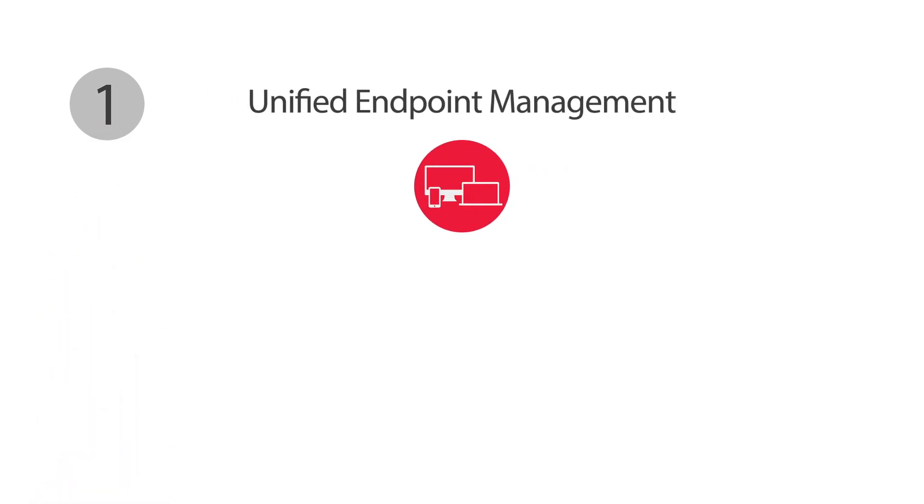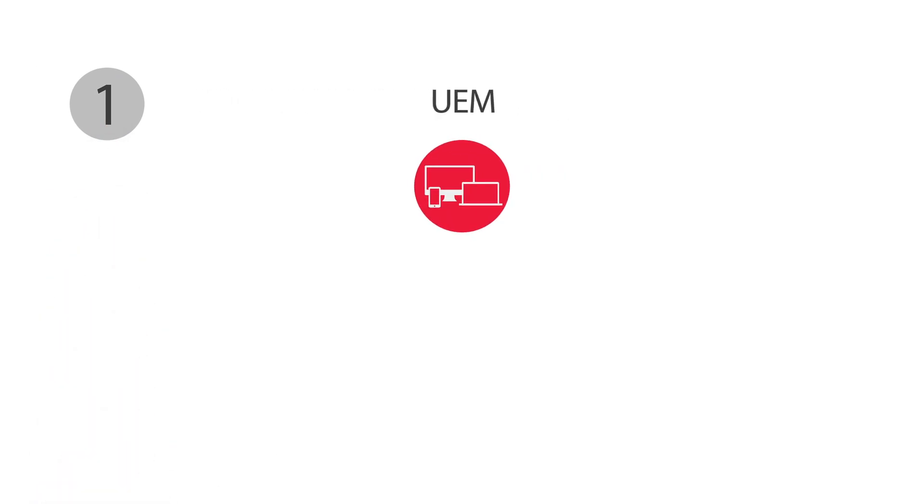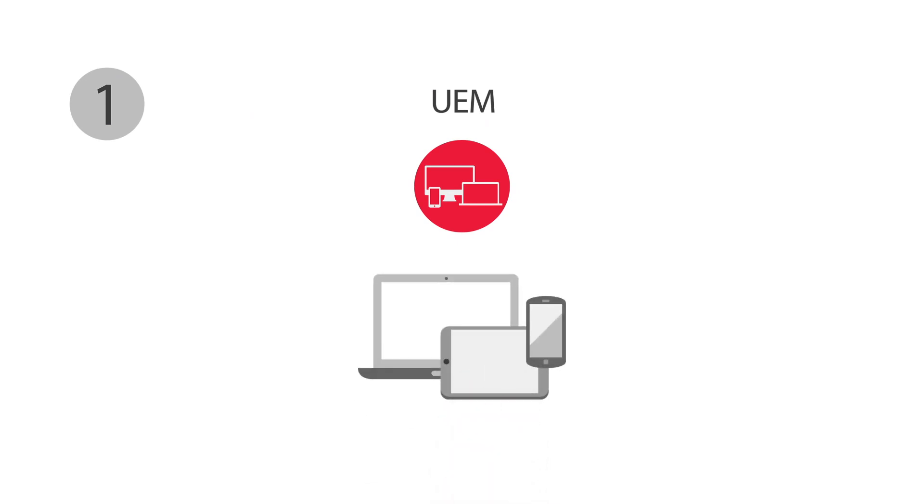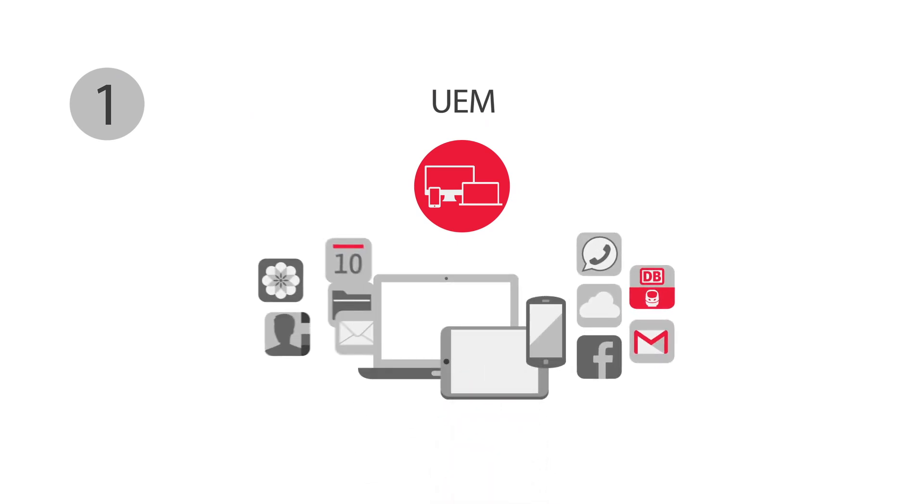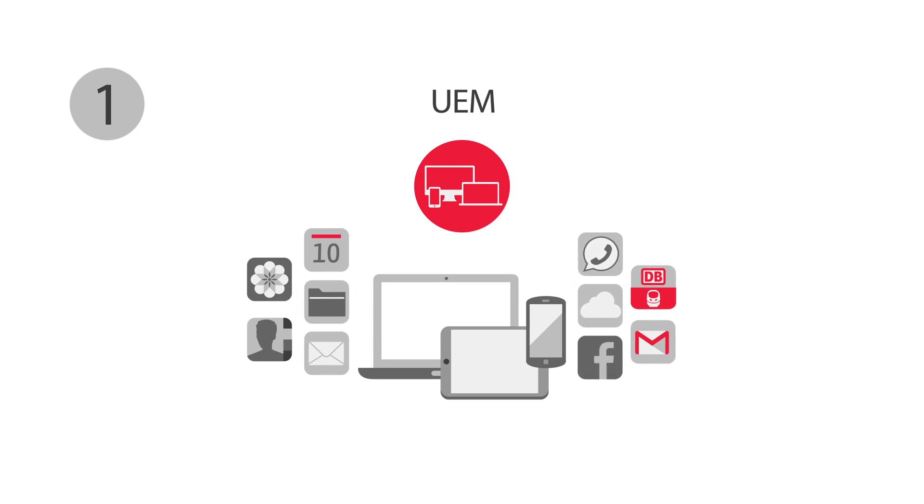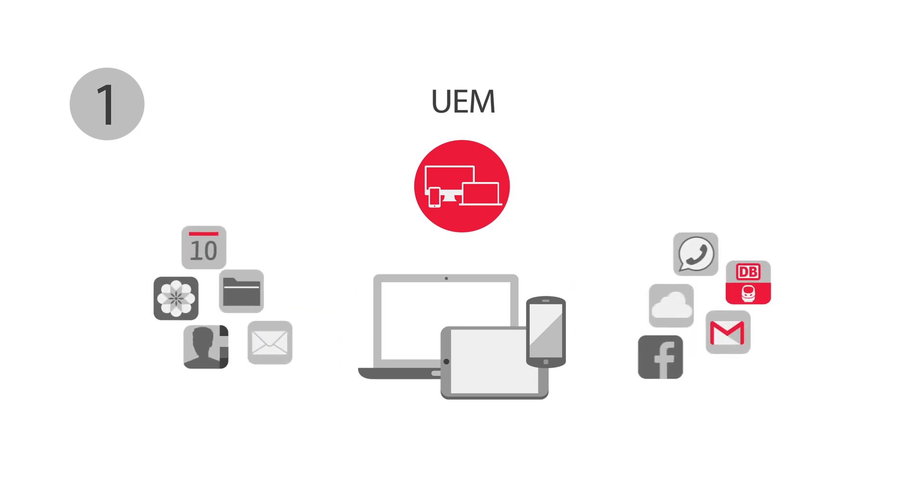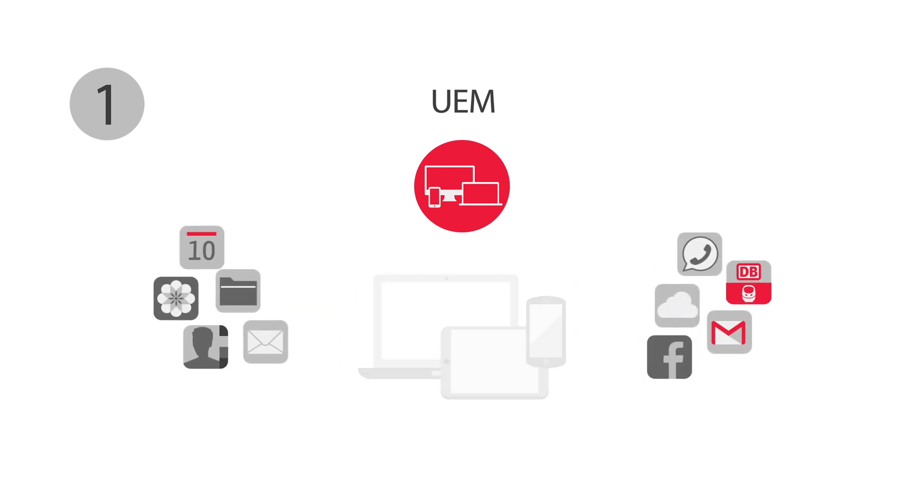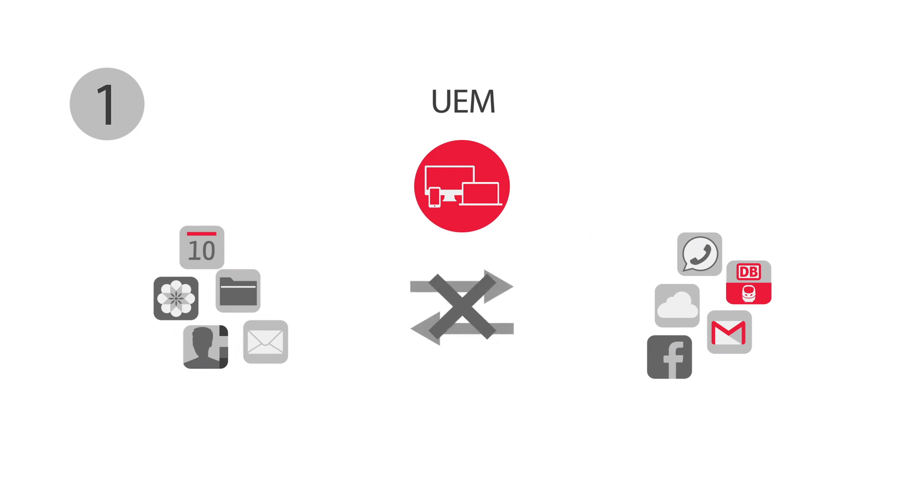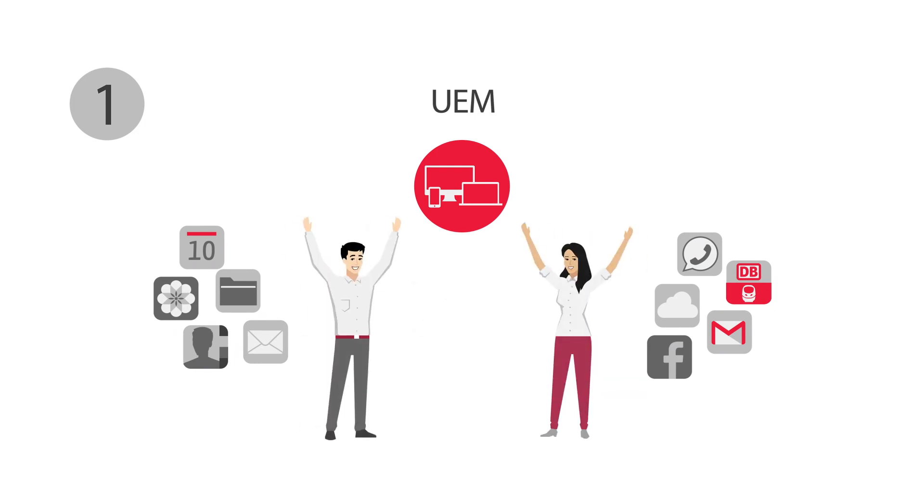The foundation is our Unified Endpoint Management, or briefly, UEM. We use it to manage mobile devices and other endpoints in order to secure personal and business data while keeping them separate. That way, we prevent personal and business applications from accessing one another, and users can employ their favorite apps without having to worry.